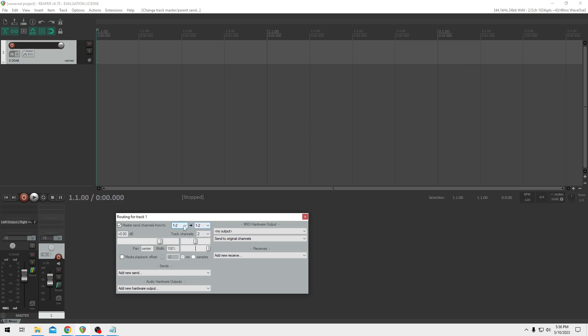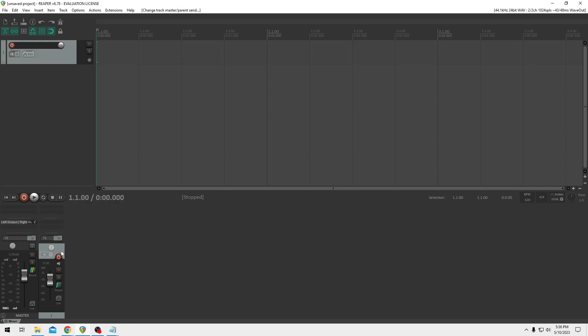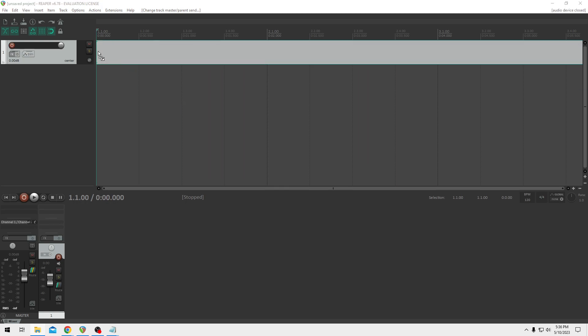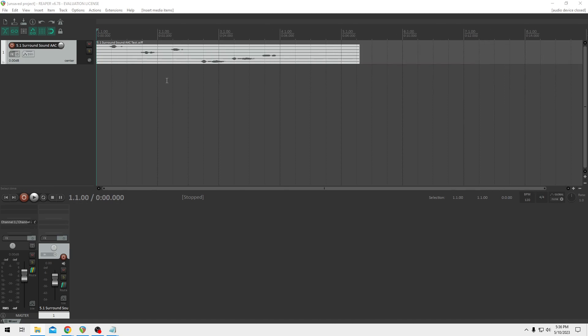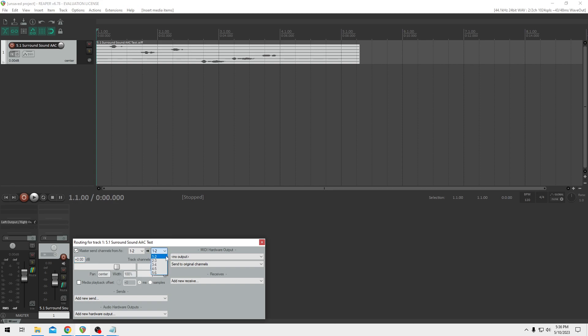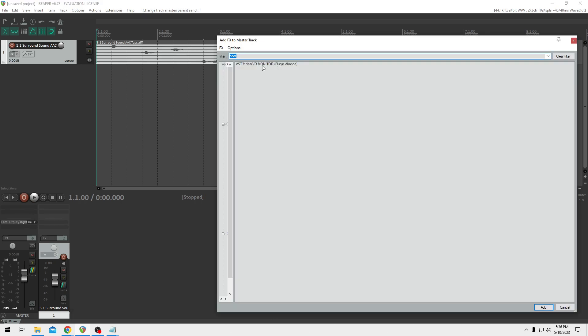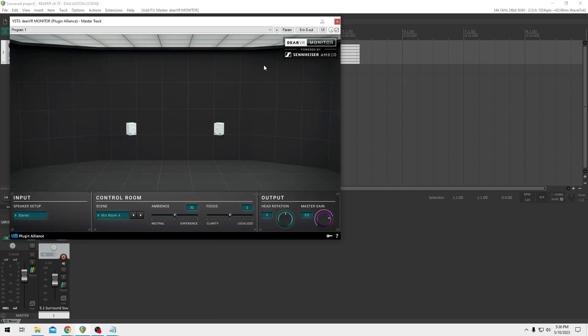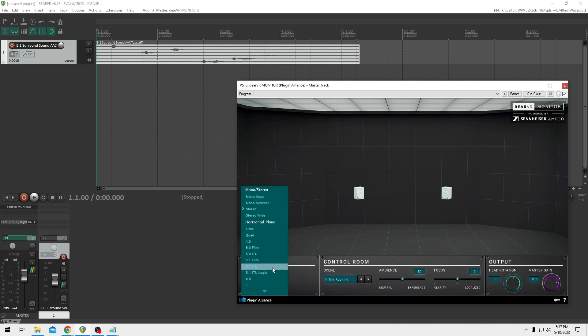Let's go ahead and continue with our 5.1, how we did originally. Let's drag in our 5.1 surround sound file as before. Let me zoom out a little bit. Let's go back to route, and you can see we still have our previous route settings. But obviously, now we have six channels set because of our new file. Let's go ahead and properly go to all. And then we can route that to 1 through 6, since we're using all of our channels in this one single track. Let's go ahead and put back on our demo plugin. And then we'll set that to, once again, 5.1 ITU.